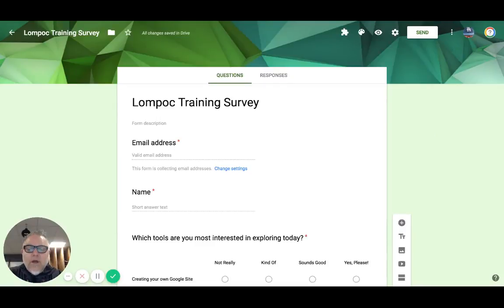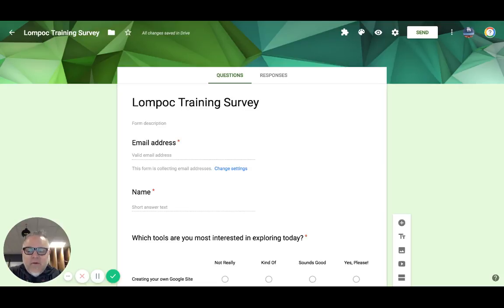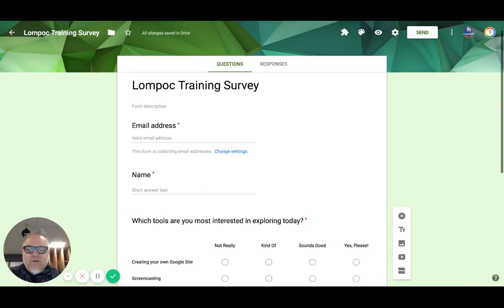Good morning Lompoc. Hey guys, I just want to send this survey out to you real quick to get some ideas as to what our training is going to look like. I've got a couple different ways of doing that and I want to explore all of those. So I have this survey for you — it's super quick and easy to work with.